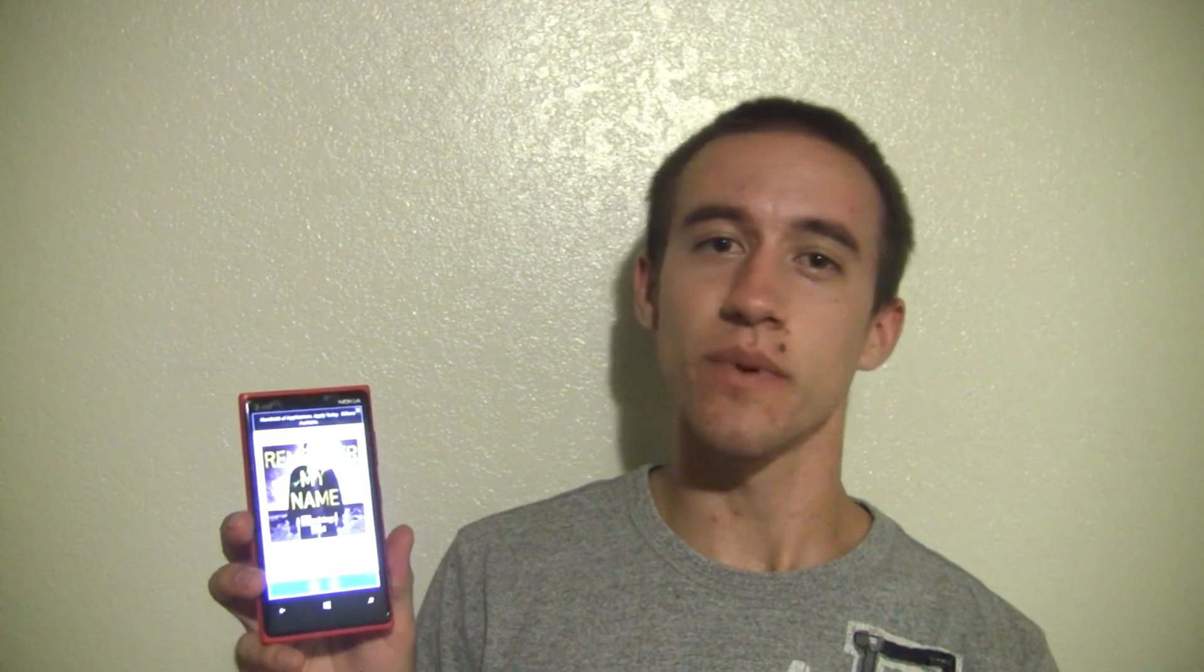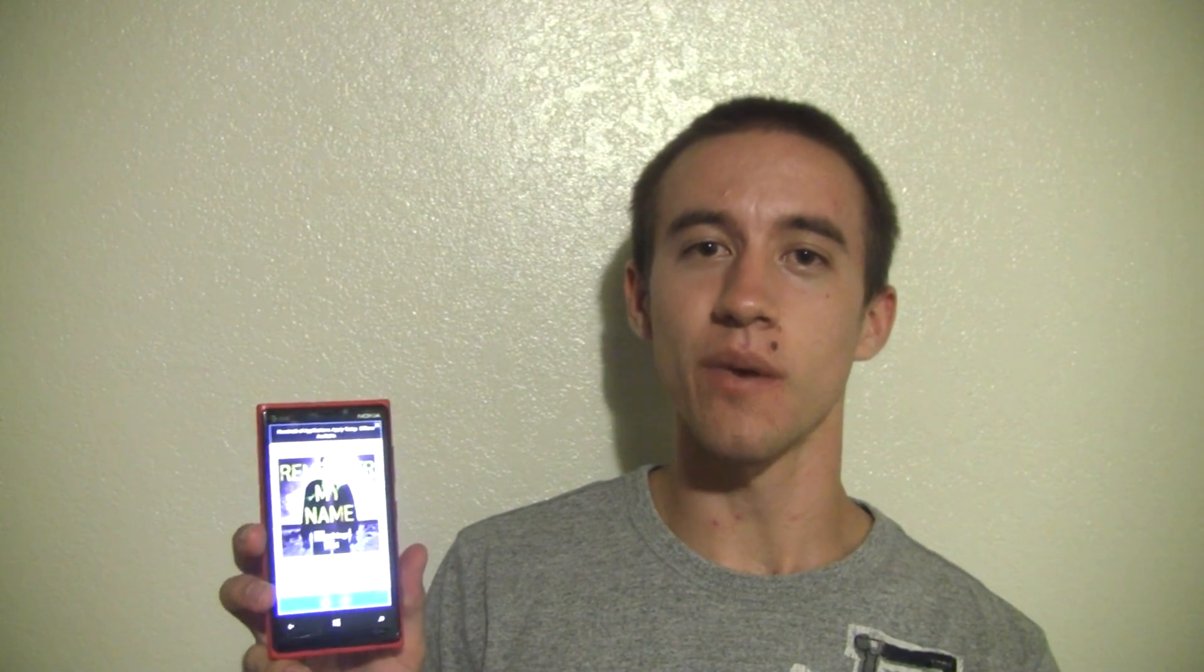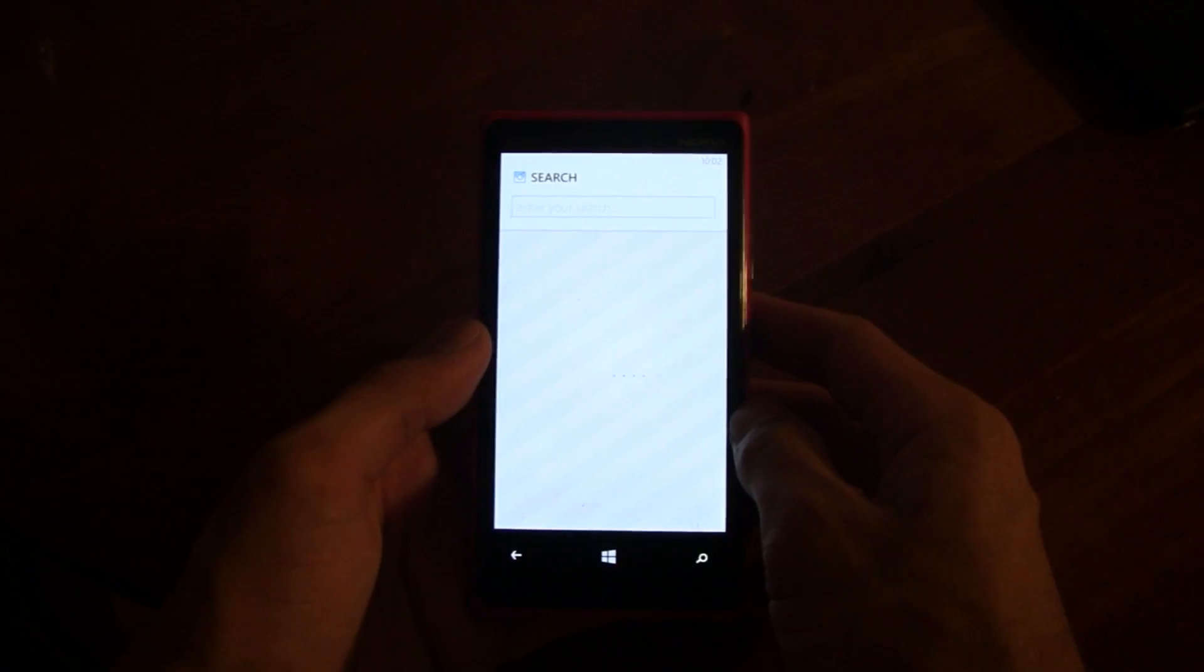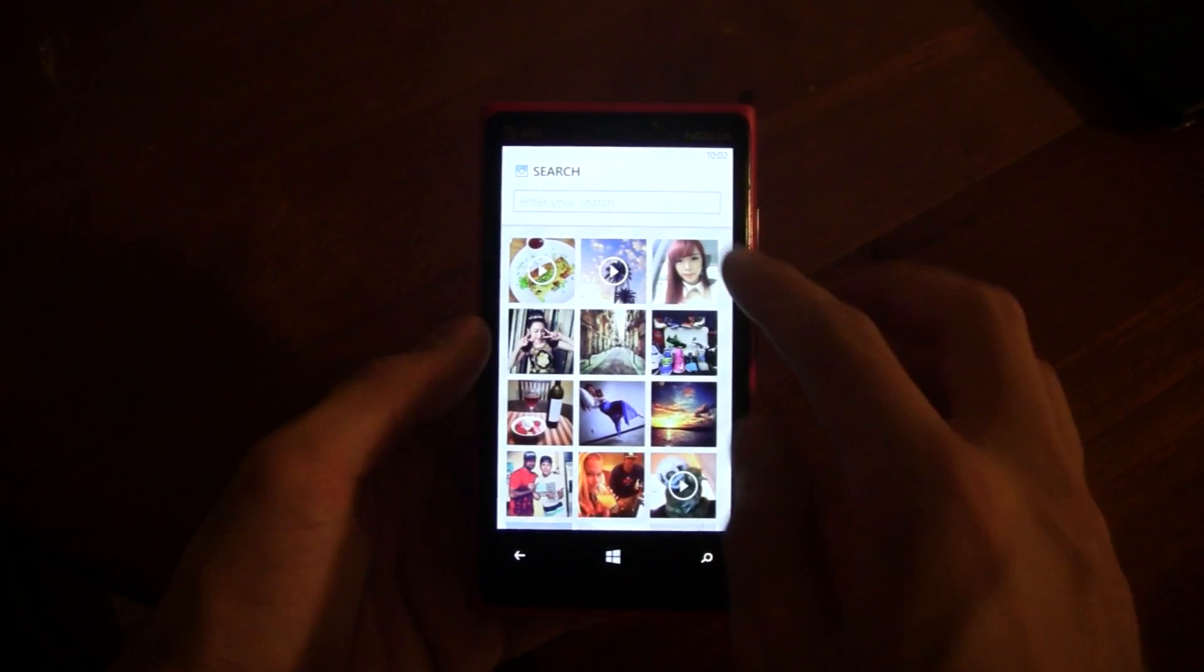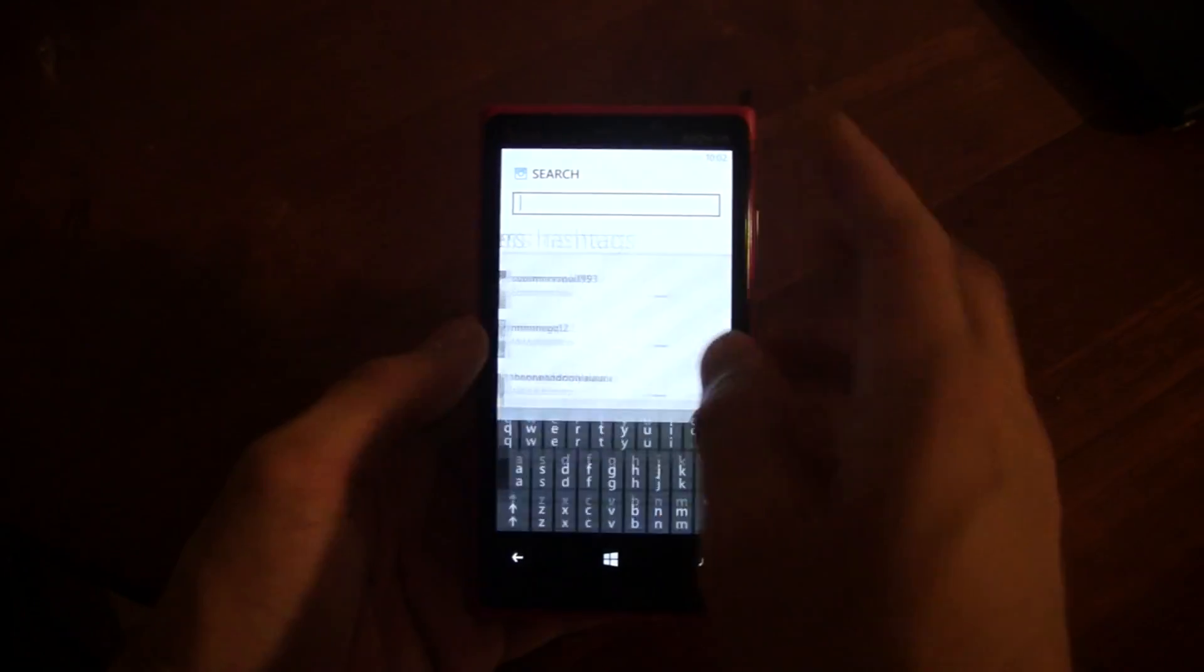Overall, SixTag is really the best Instagram app you can get right now on Windows Phone, and if you're a current Instagram user or if you're interested in using Instagram, it's definitely the app to recommend.